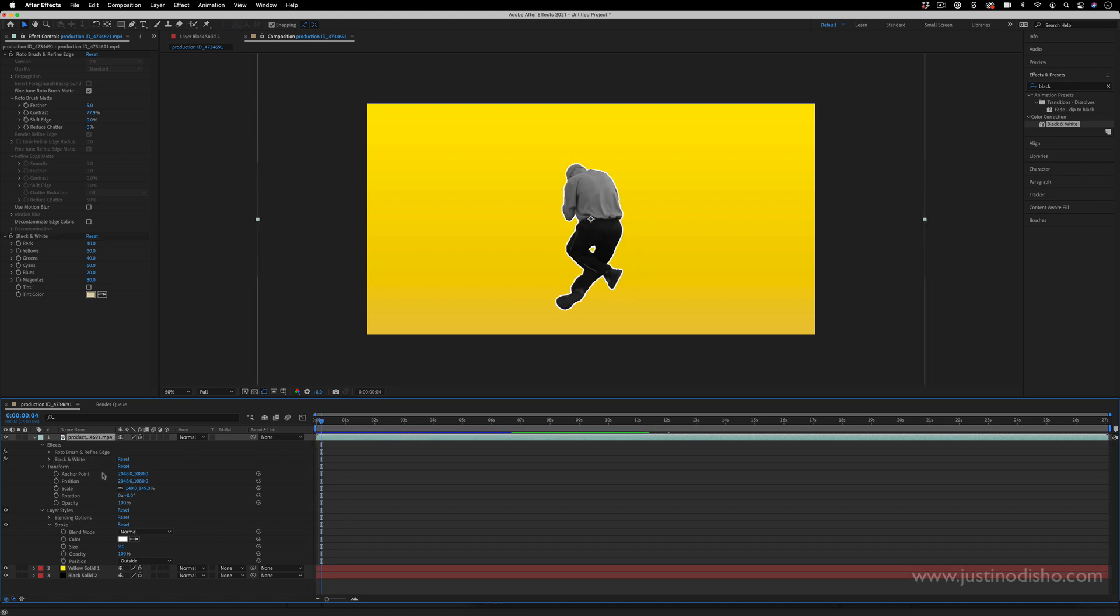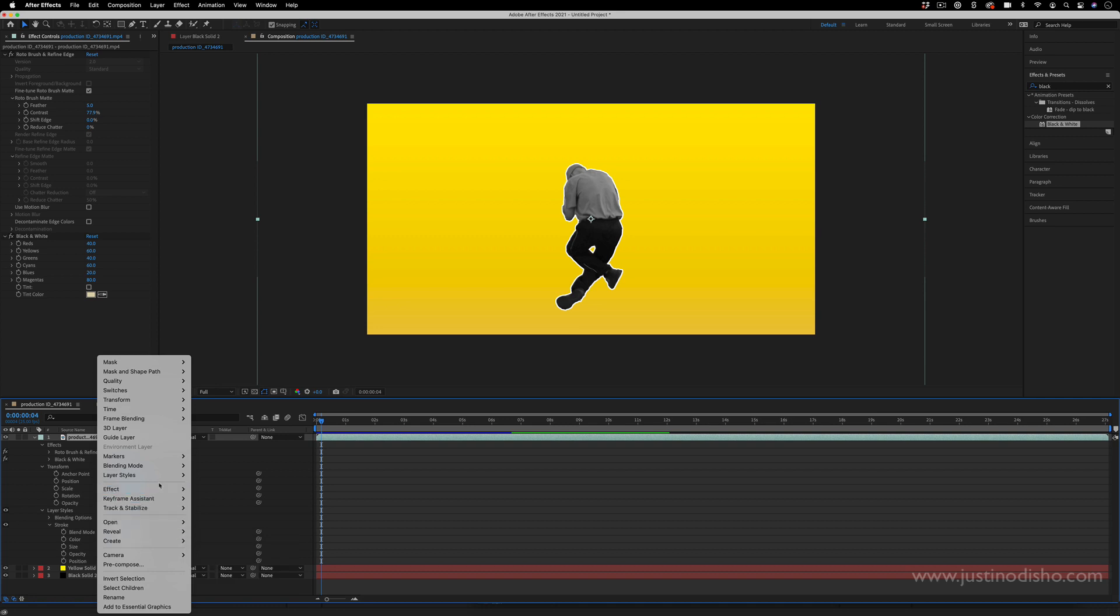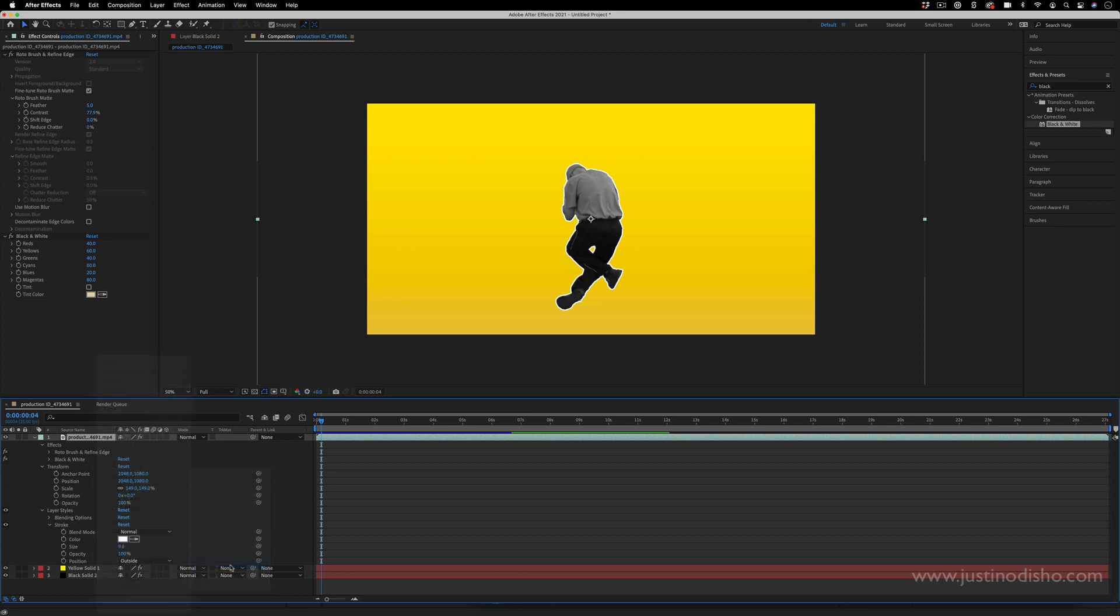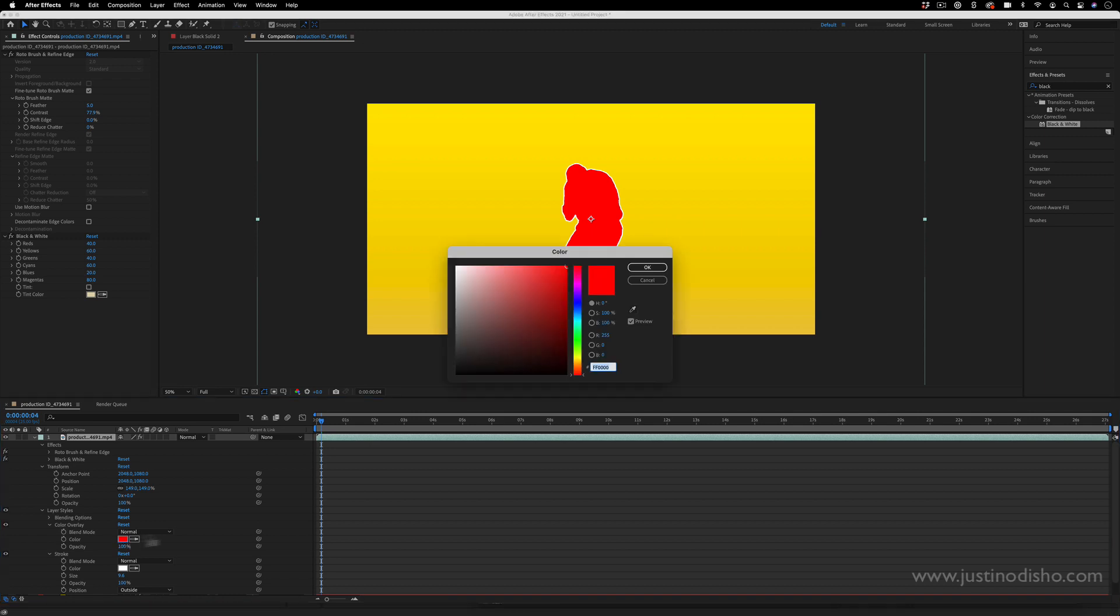Another fun idea you could do is adding a layer style that is a gradient overlay or color overlay. So what if I just made this entire thing more like a silhouette in the color overlay section, or gradient overlay - you can change it to be